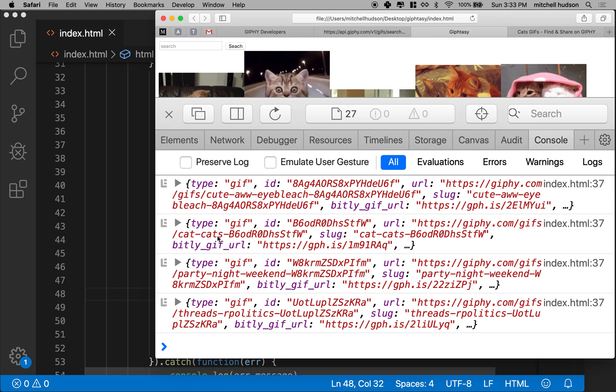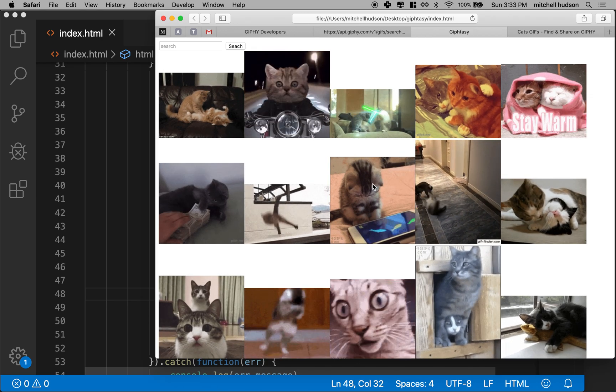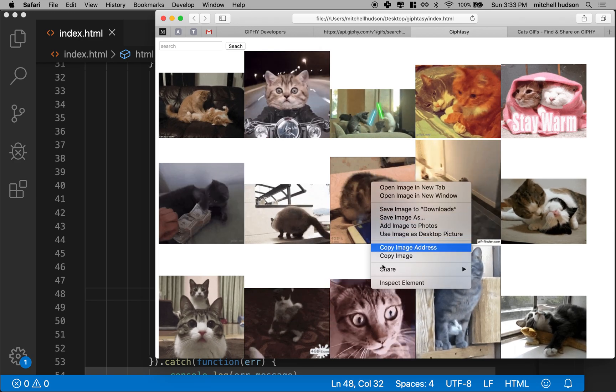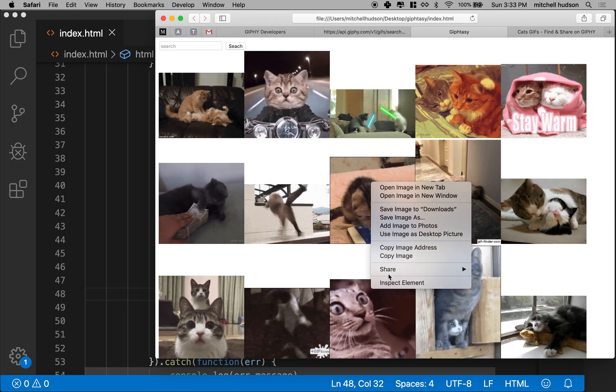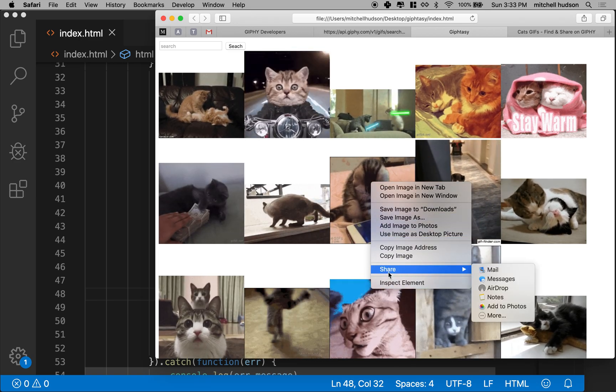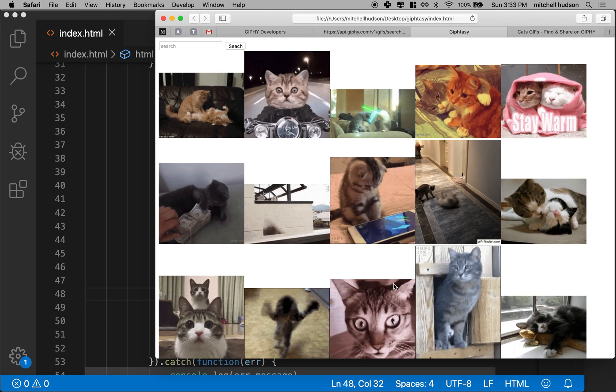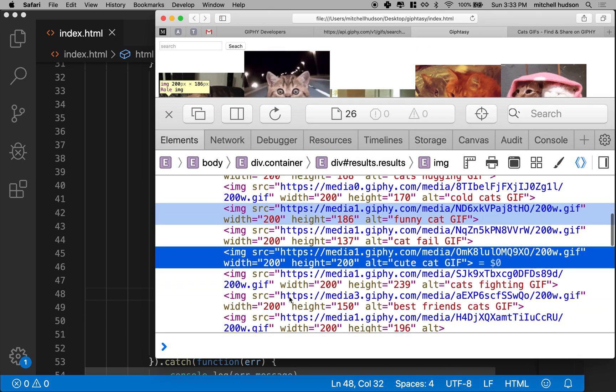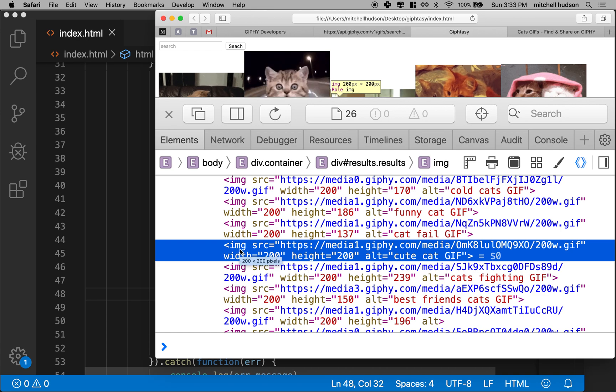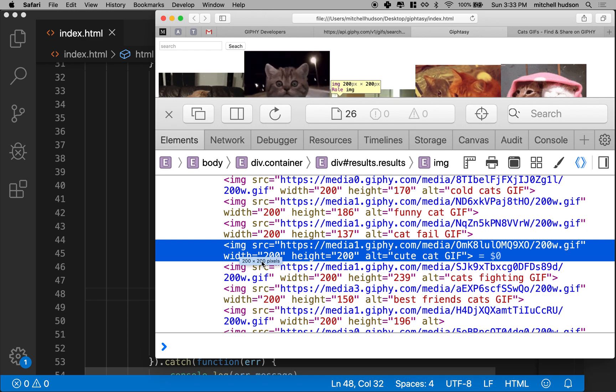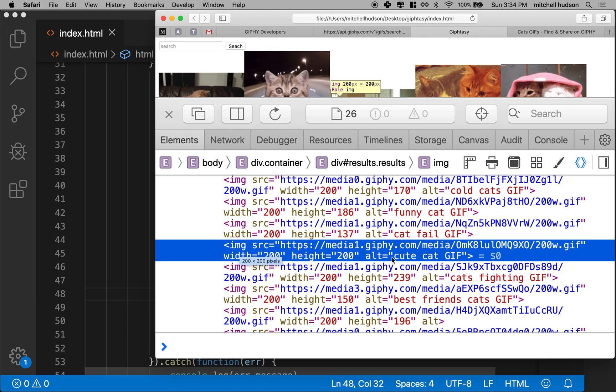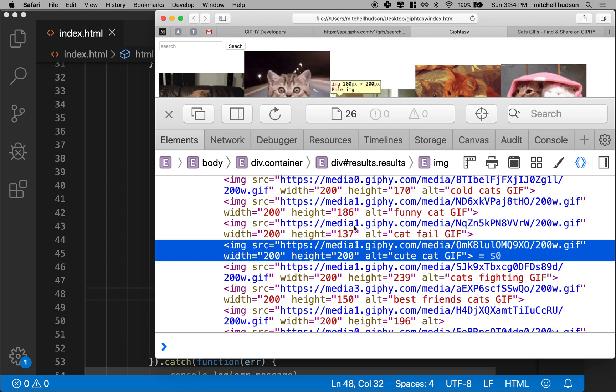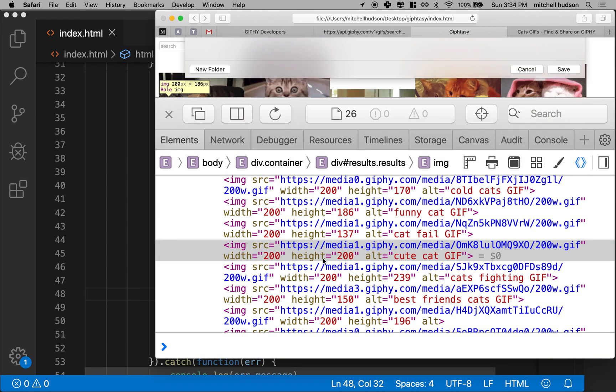So this looks pretty good and I think it's working here. What if I, I like this cat with the iPhone there. So what if I go here and I inspect this and I look at the image tags that I'm creating and you can see there's the source. It's got a height of 200, width of 200 and then an alt of cute cat gif. Okay. So that's pretty good. I think we're in really great shape here to continue.